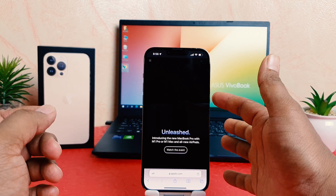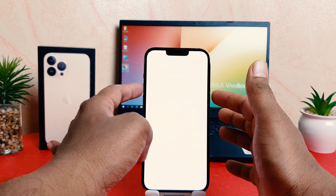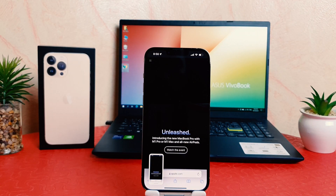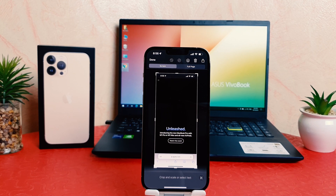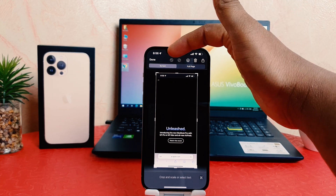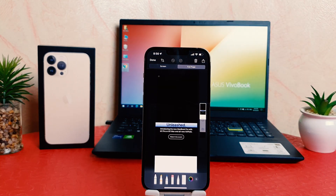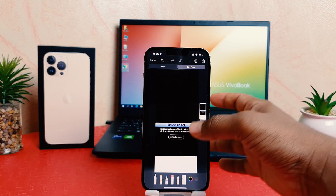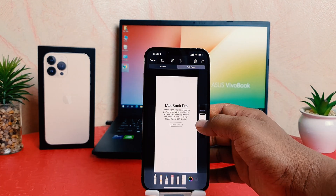We're going to use the power button and the volume upper rocker button together — press them slightly and release — and you're going to see a screenshot thumbnail appear. You need to open that thumbnail. If you are browsing a website, it's going to give you options: one is the regular screenshot, and the other is Full Page. If you click Full Page, you'll see the full page appear as a PDF file.